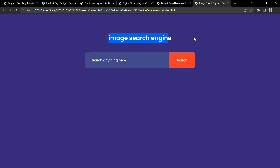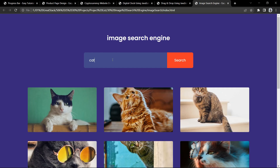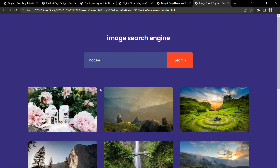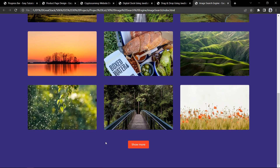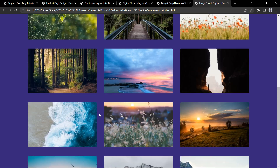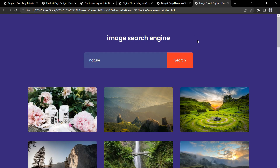Now let's move to our next project, which is an image search engine. This is a very important and useful JavaScript project using an API to fetch images. There is a search box and a search button — entering a keyword like cat displays only cat images. Entering nature shows nature-related images, and clicking show more loads additional results. This image search engine is built using HTML, CSS, and JavaScript.